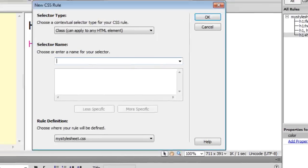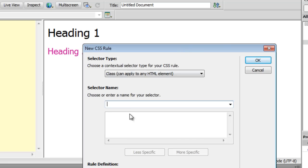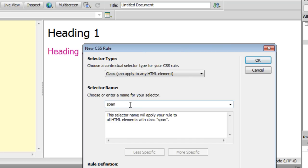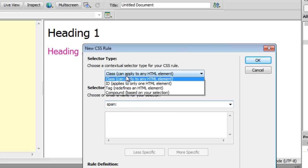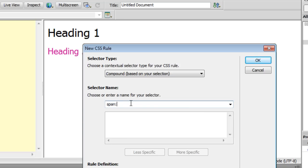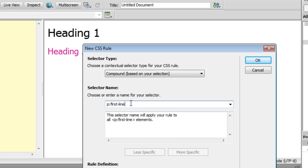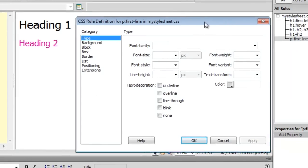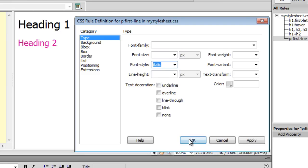What else? Let me click on the New CSS button once again. Let me first change the contextual selector type to 'Compound' and then say 'p:first-line'. This is self-explanatory — if there is a paragraph the first line should have a specific rule applied to it. Say okay, and the first line of the paragraph should have a font style of italic. Say okay.